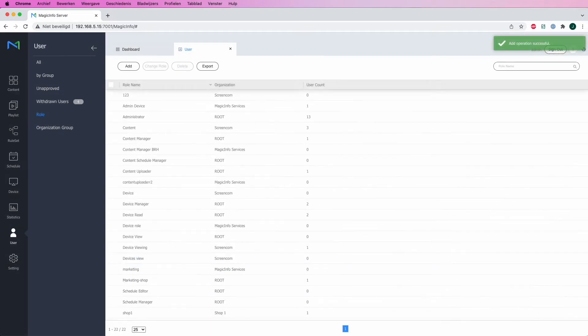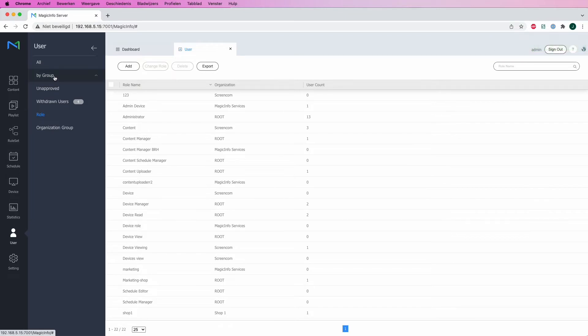The role has been created. What I would then do is head over to All on the left-hand side.